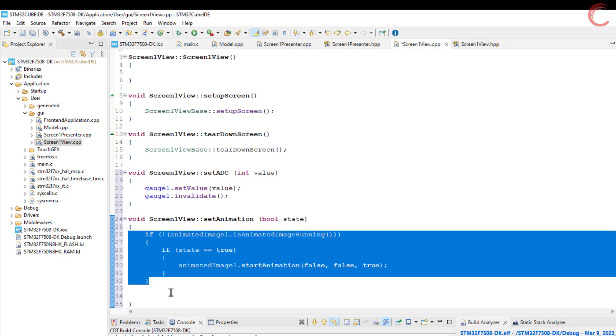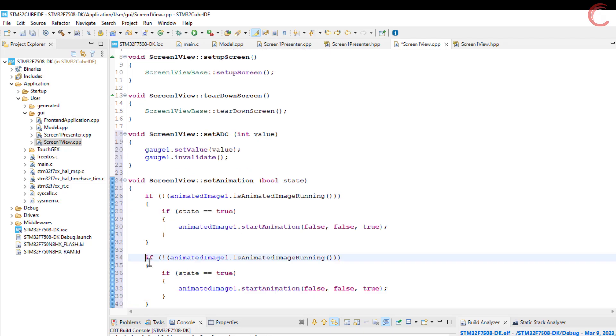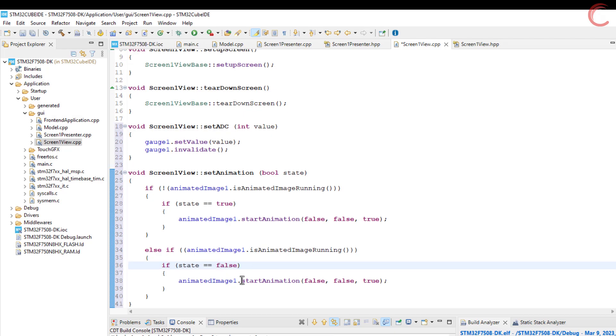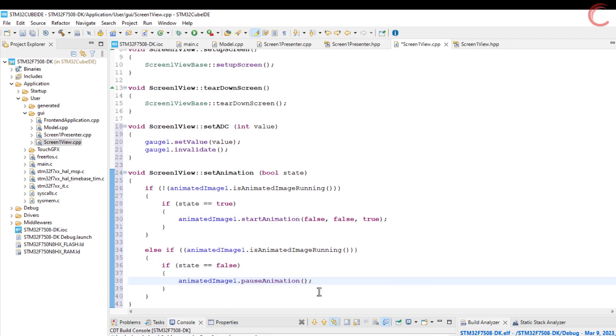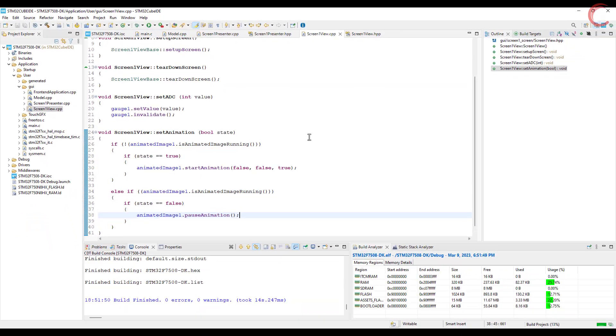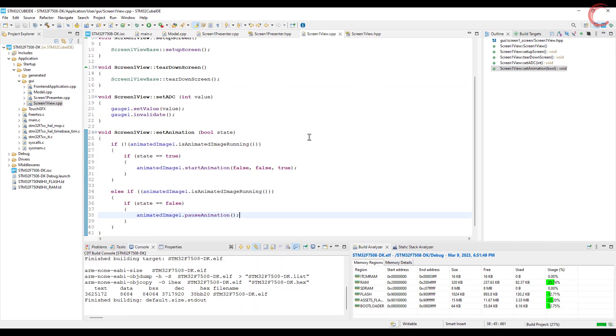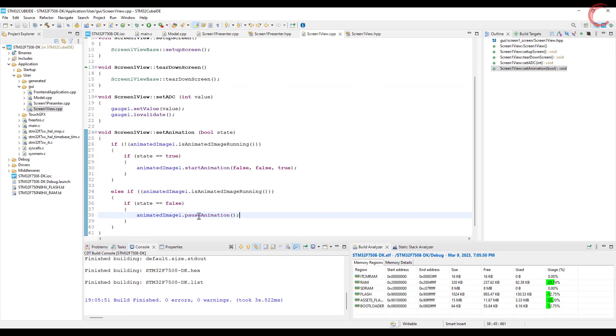Now if the animation is already running and if the button is released, the animation will be paused. So that's it for the IDE, let's build and flash the code to the board.